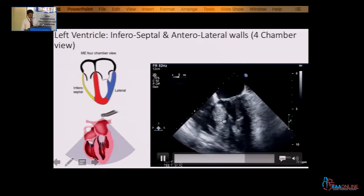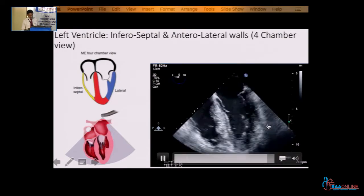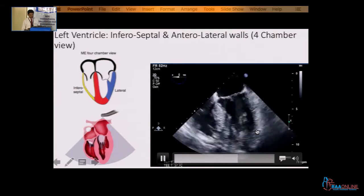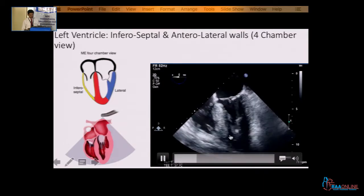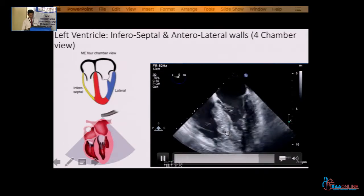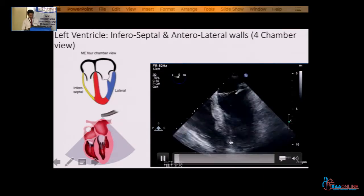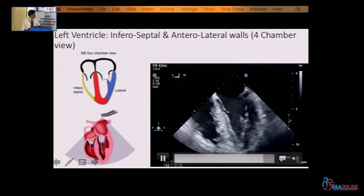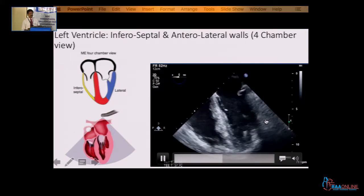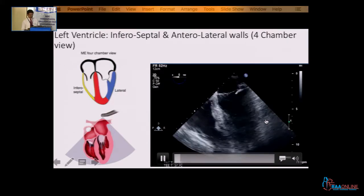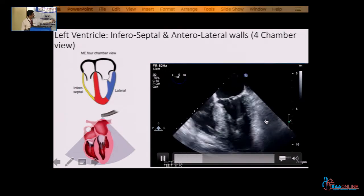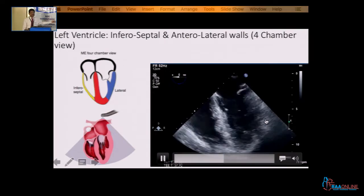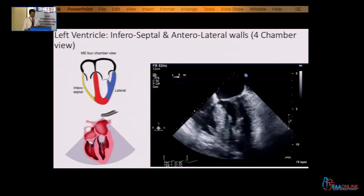So, this is the septum, this is the lateral wall — but this is the anterolateral wall, the anterior part. The septum inferior part is supplied by the right coronary artery, and the lateral wall is supplied by the circumflex artery. You can see that LV function is good.